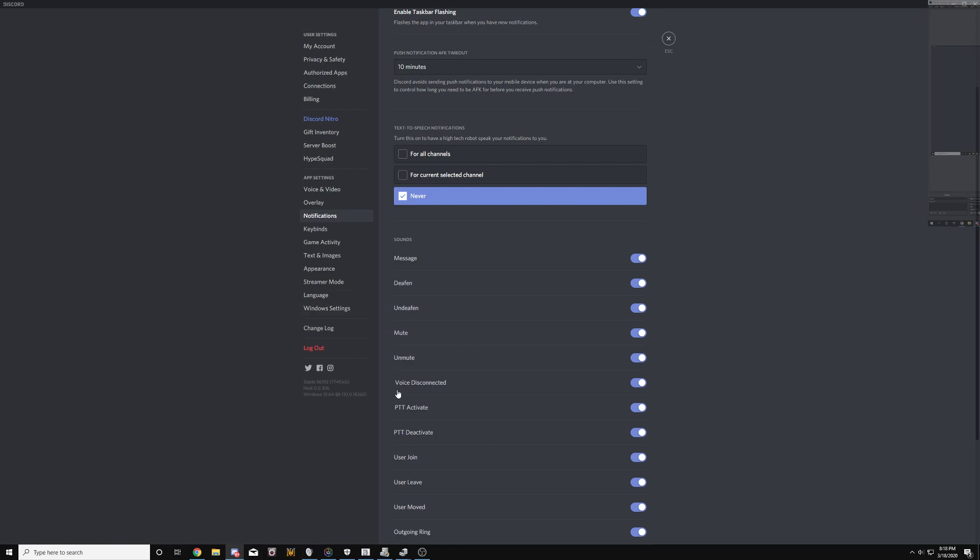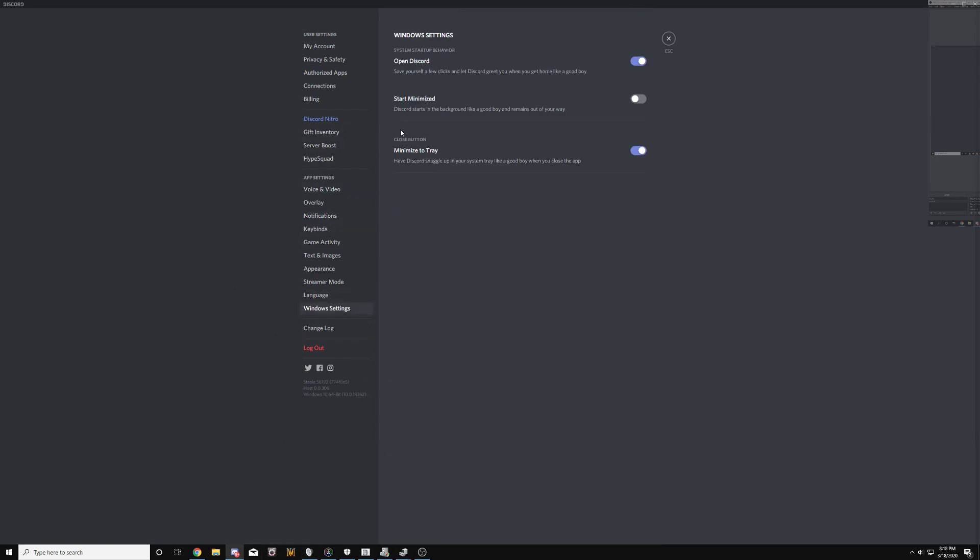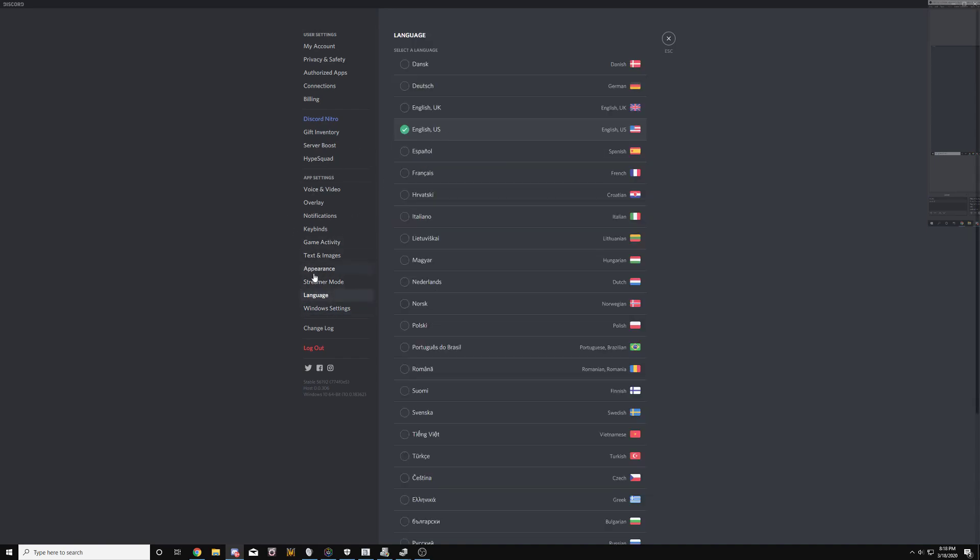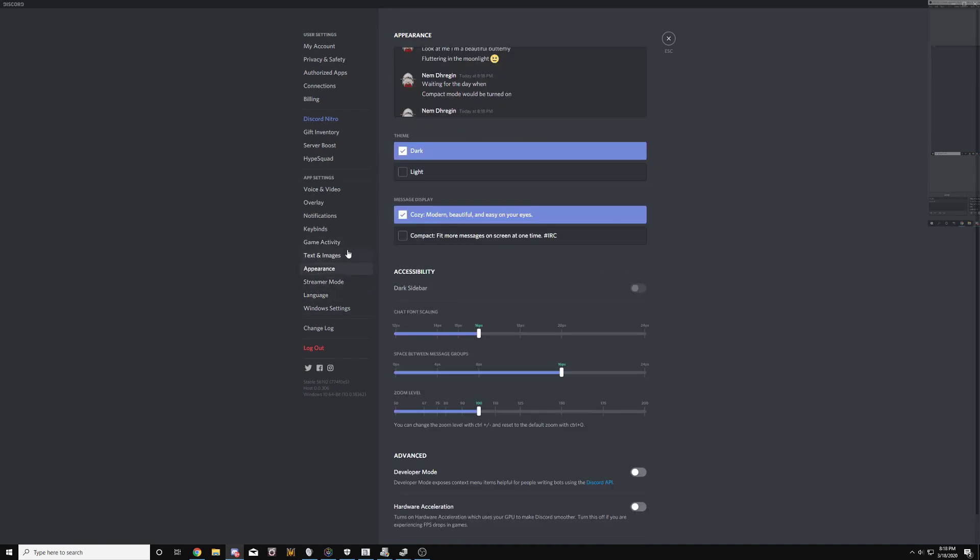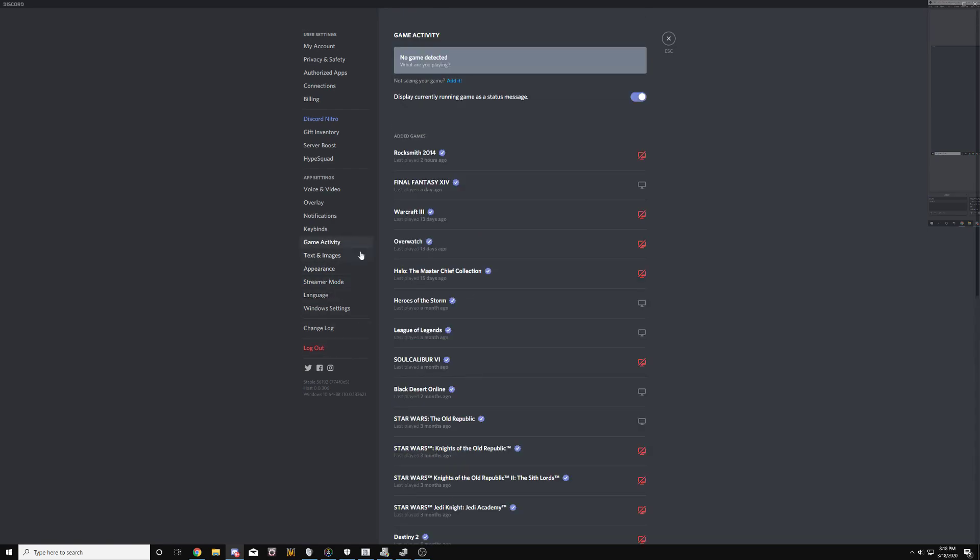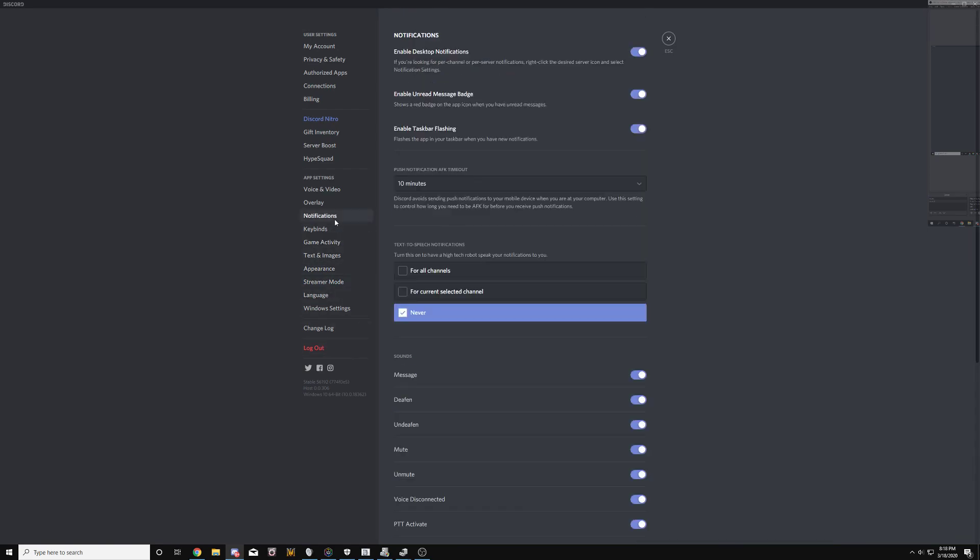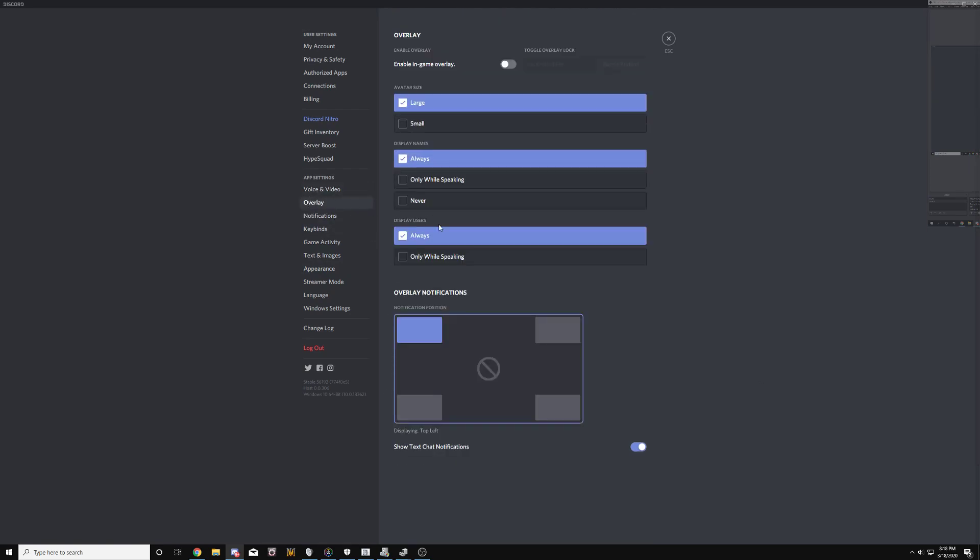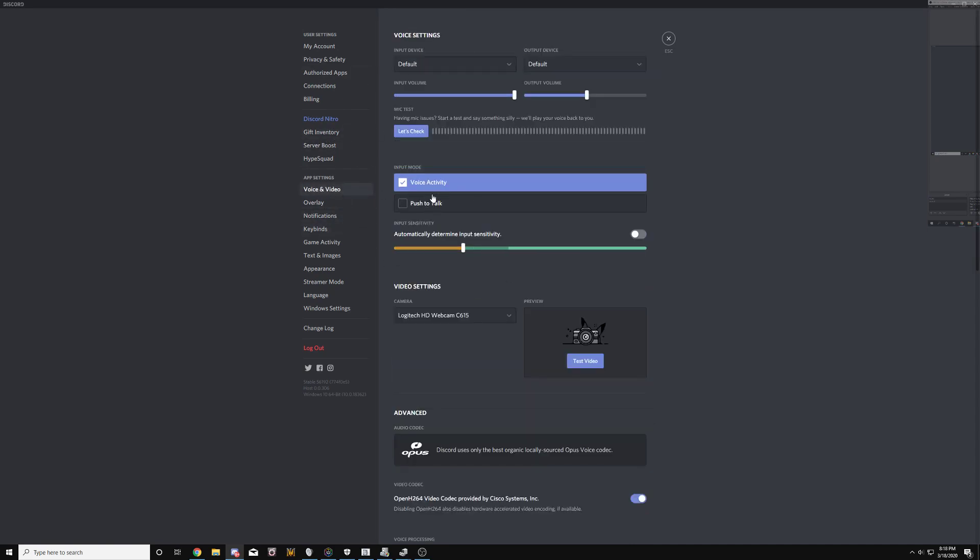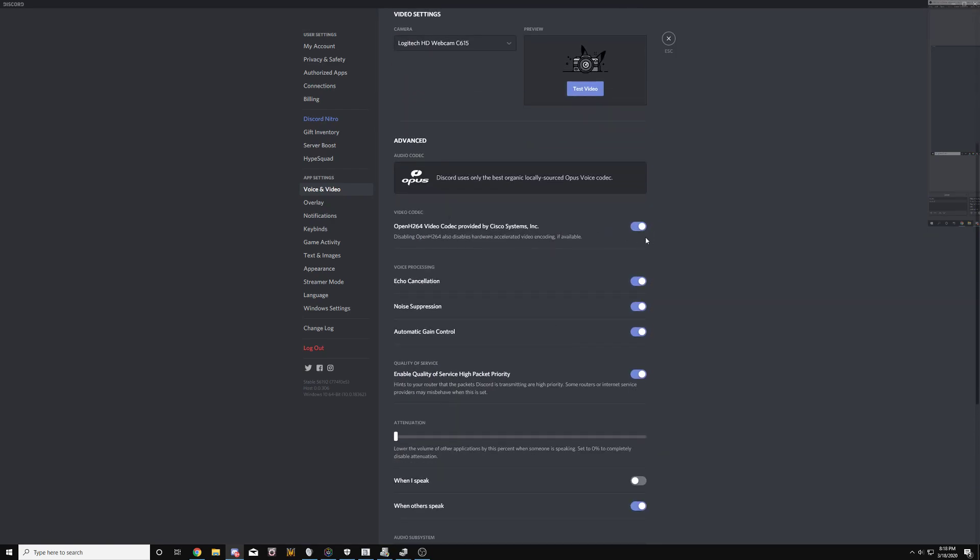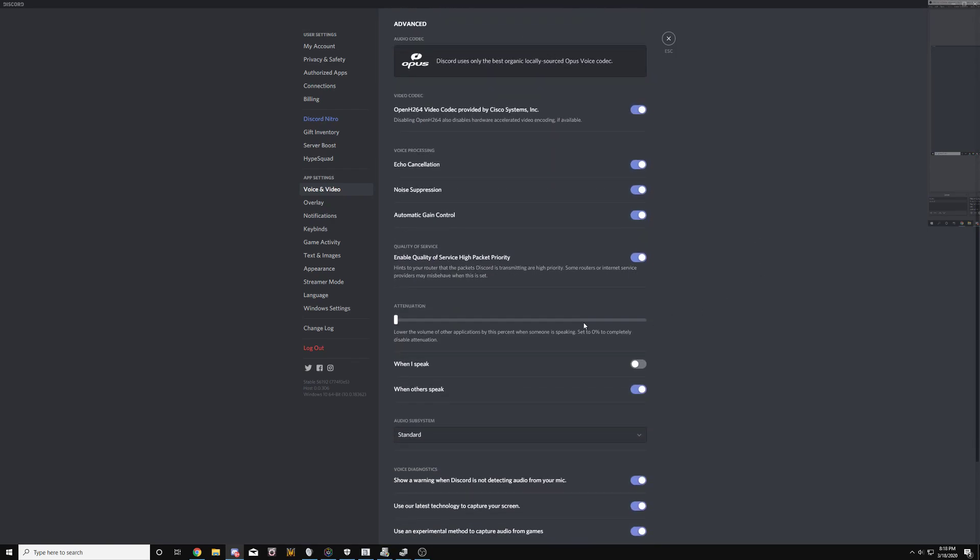There's got to be some setting interfering with it. I have streamer mode off. We're on voice activity. Threshold's about here. It doesn't really matter what we do. I've tried turning OpenH off. I've tried disabling high-quality packets.